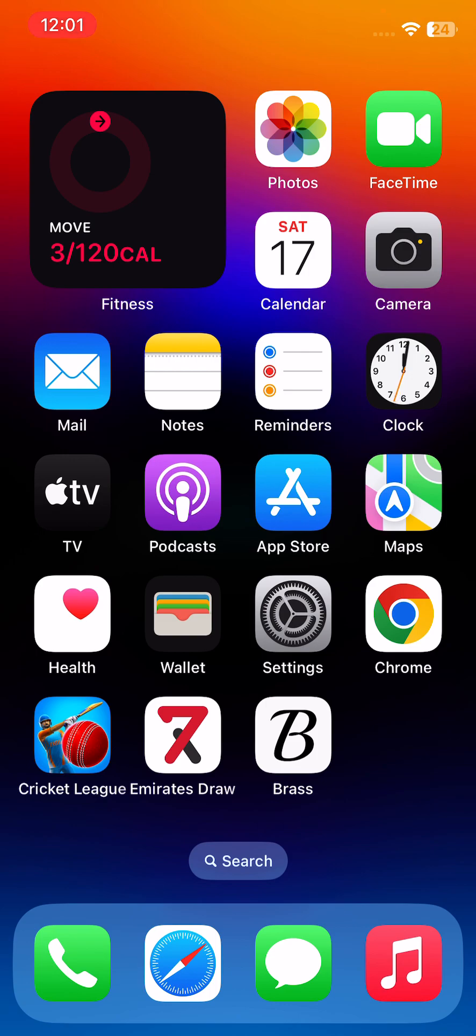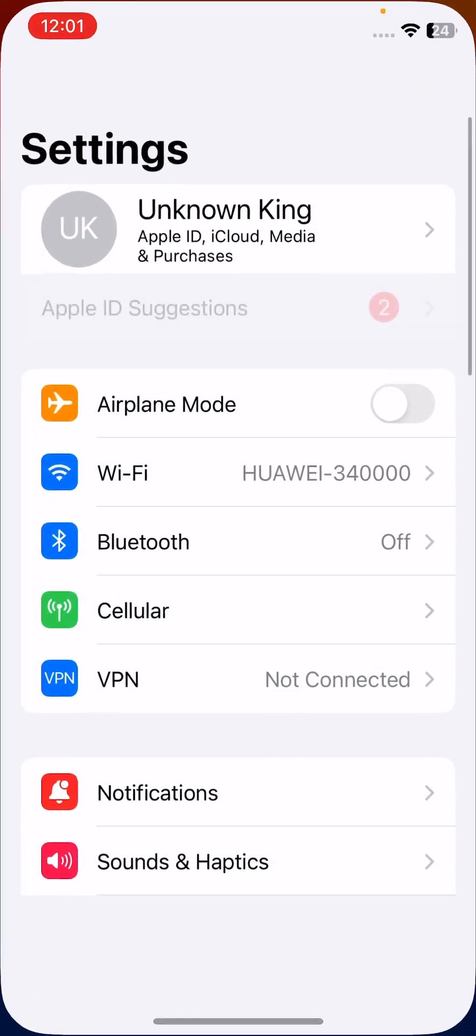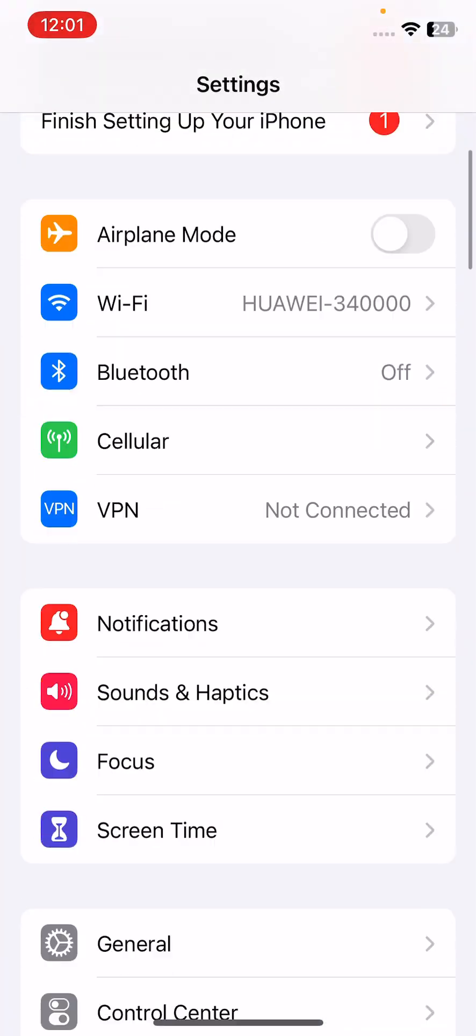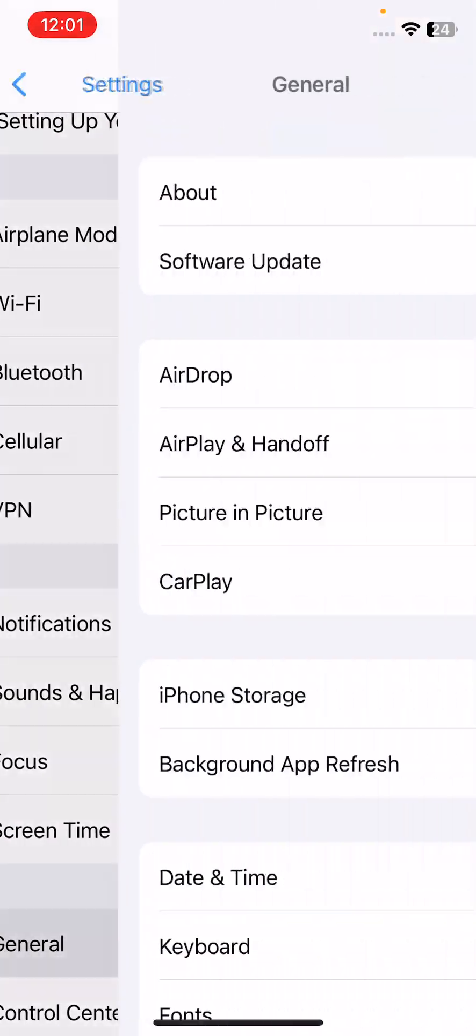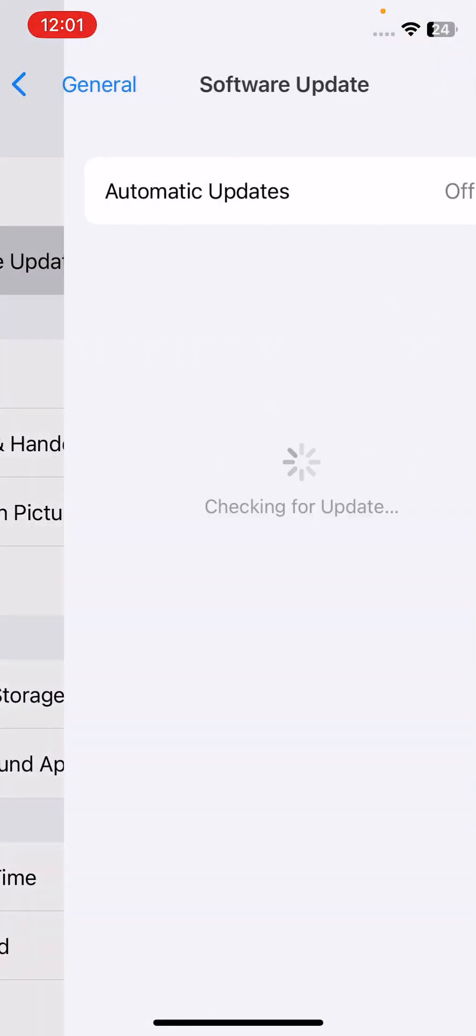Go back and then the next solution is update your iPhone to the latest iOS. For this, open settings, scroll down, tap on general, tap on software update here.